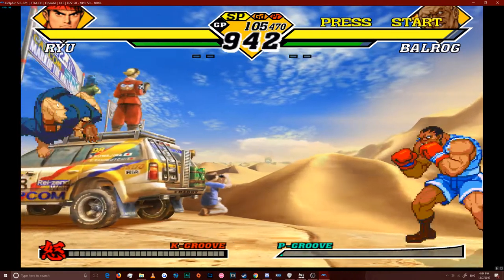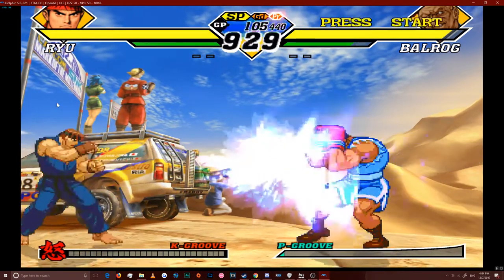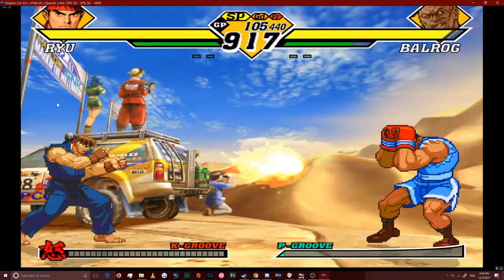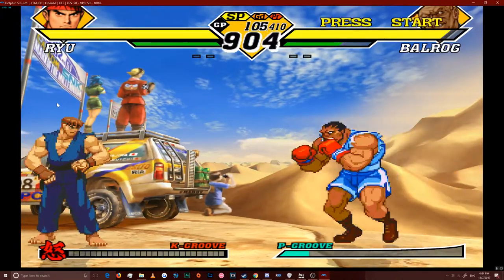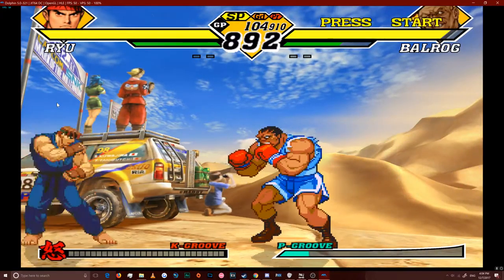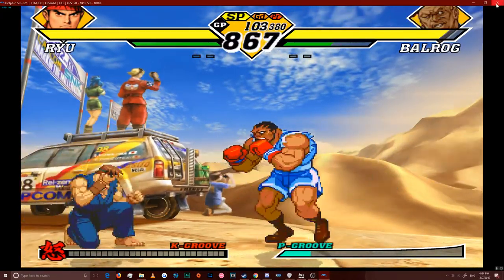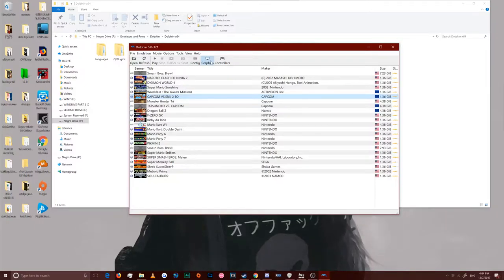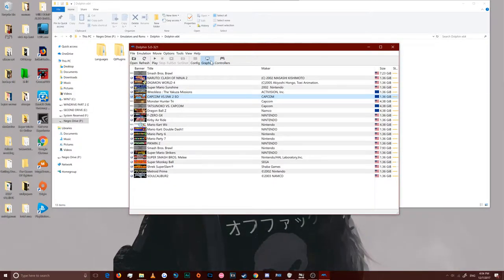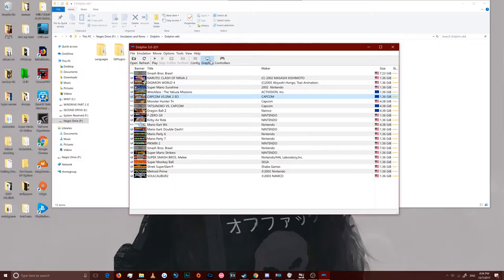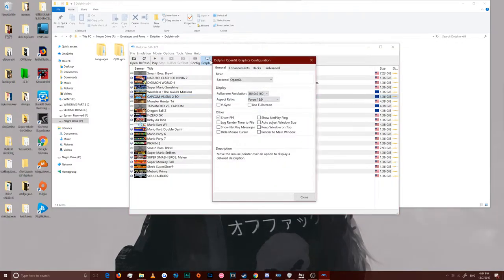So I'll go ahead and show you Capcom vs SNK2 here. Go ahead and load up the state, so I can show you that it's working. And we are good to go. The game's working just perfectly.